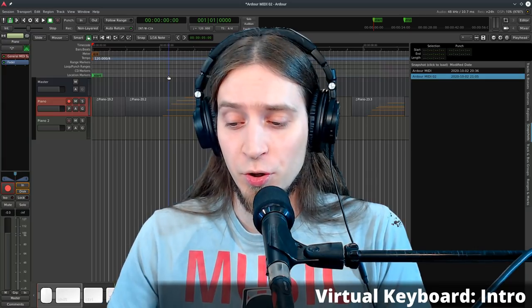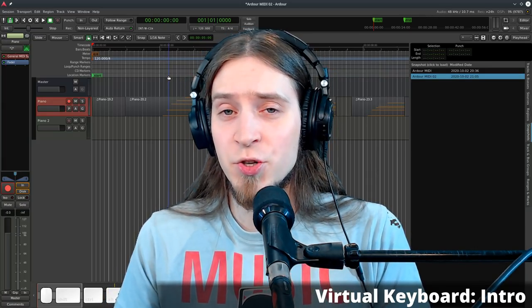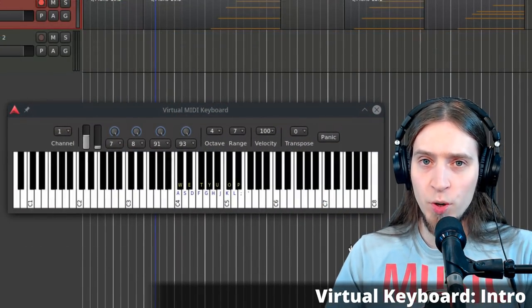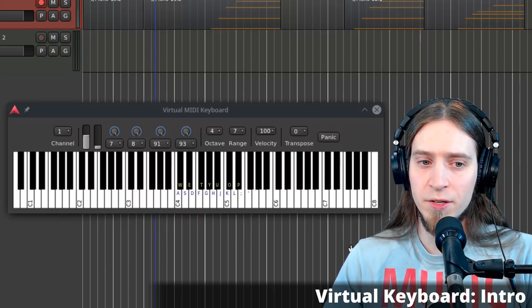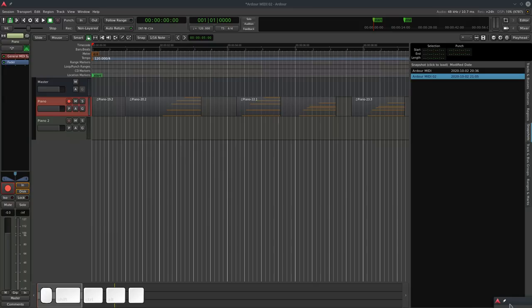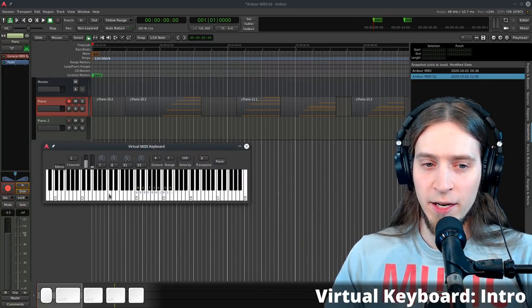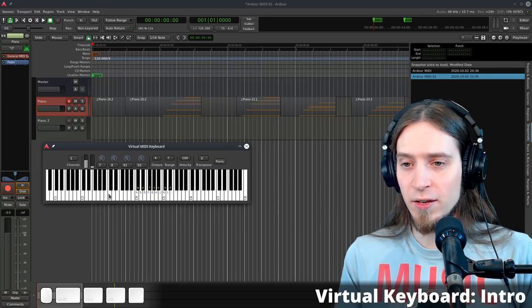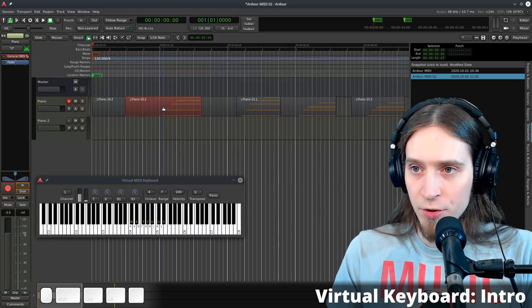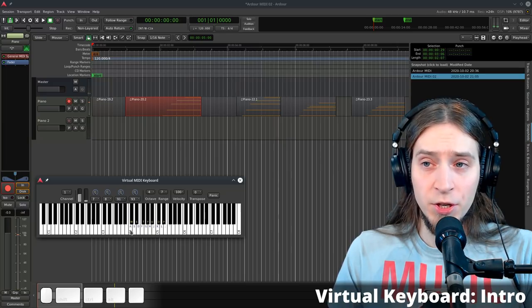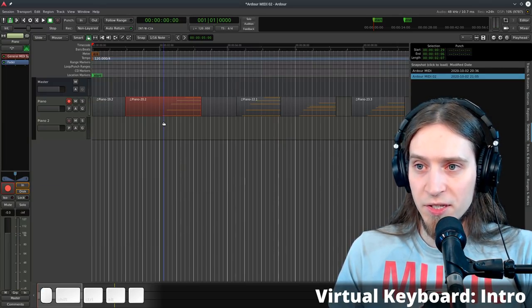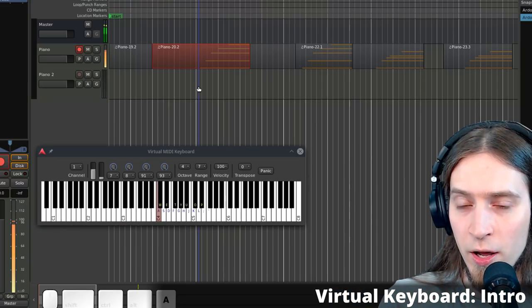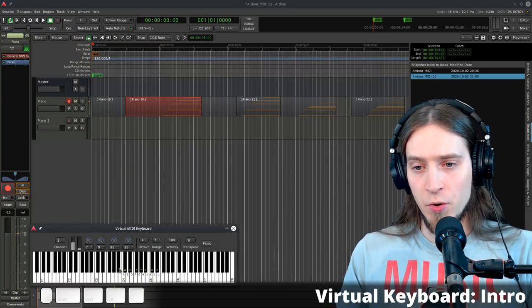For those without a MIDI controller keyboard, Ardour 6 introduced a virtual keyboard. Go to Window > Virtual Keyboard. The virtual keyboard window stays on top of other windows, and when it's open it steals some keyboard keys — instead of triggering Ardour actions, those keys trigger MIDI notes. For example, the A key is normally Audition, but with the virtual keyboard open, A becomes C4.